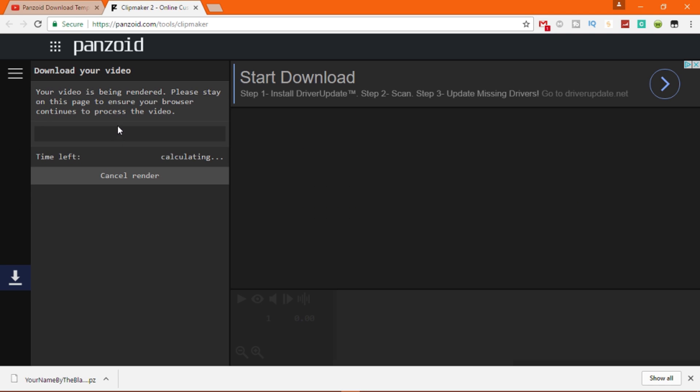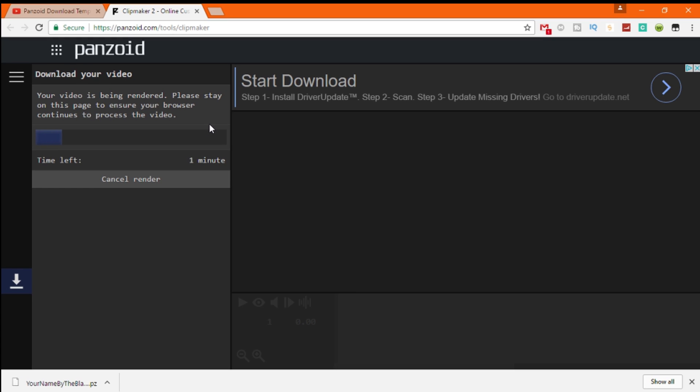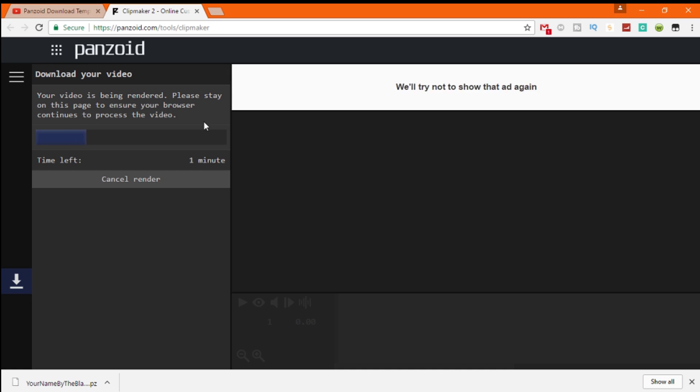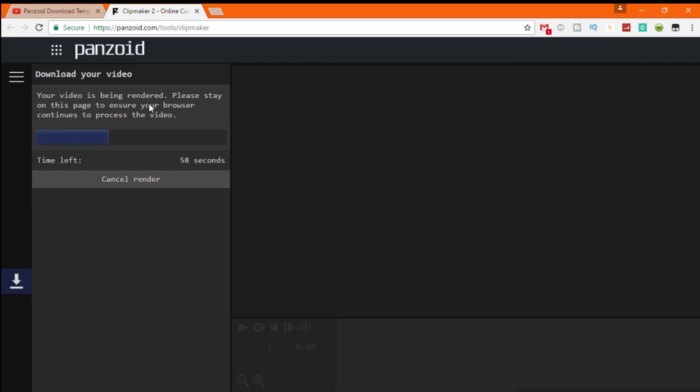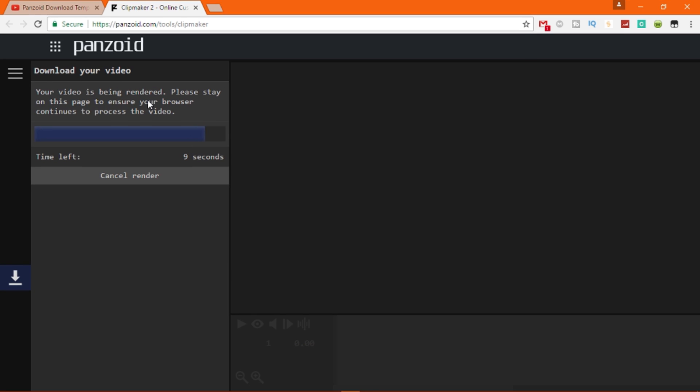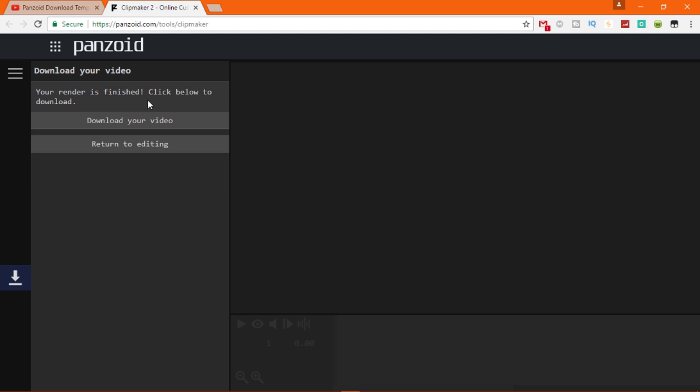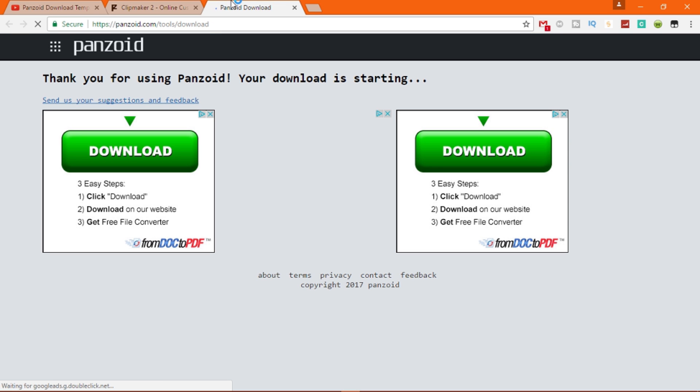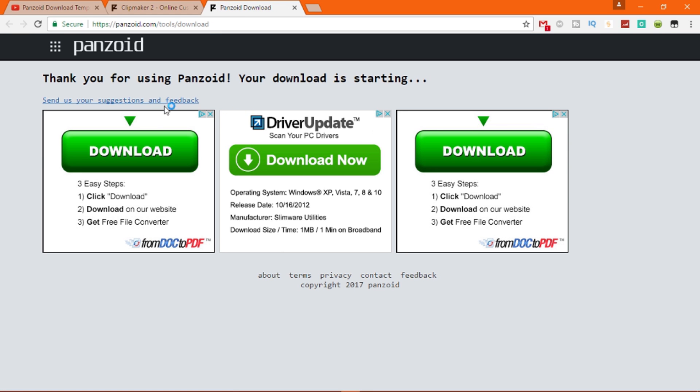I'll be right back when it's completed. Okay guys, it's almost done and it only took like a minute, so it's going to be done like right now.